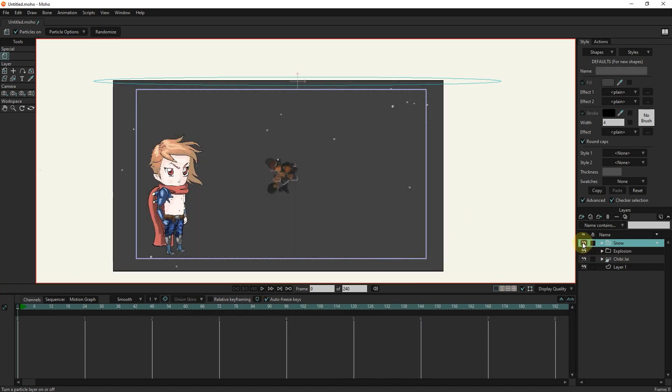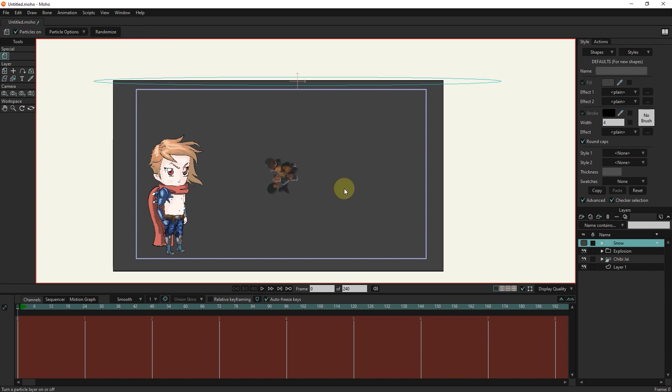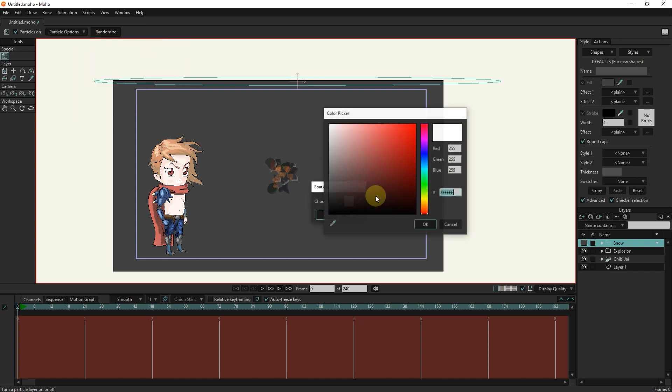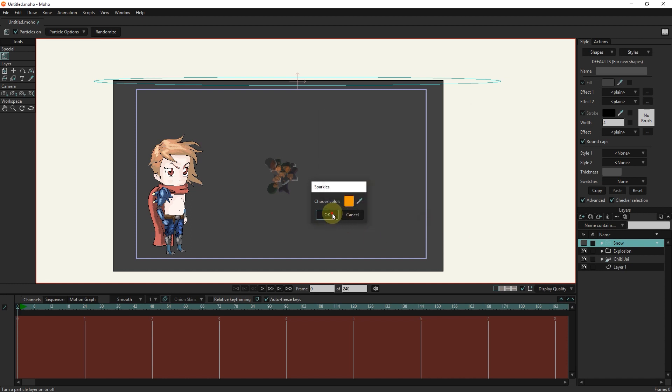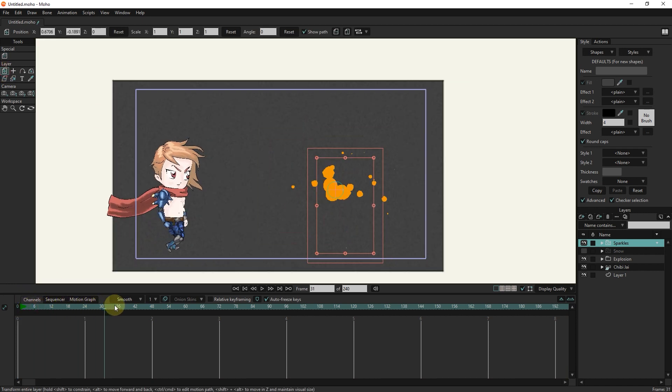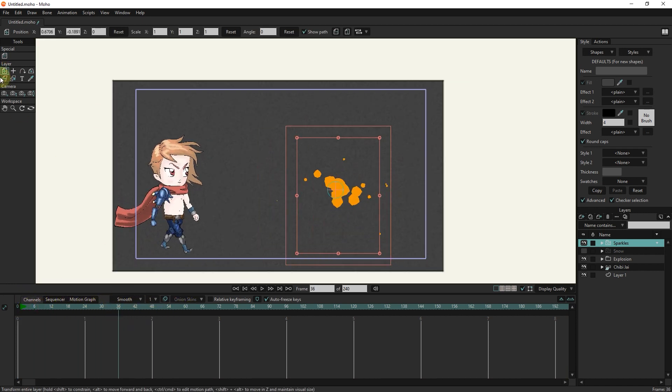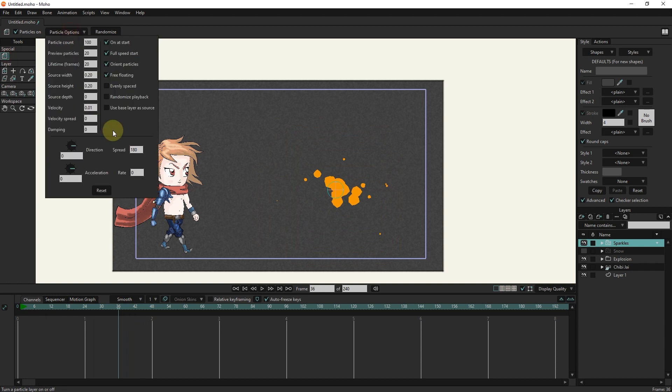This time I will select sparkles and set its color. Spark mode is created for us. And I can change its location. Each of these effects have similar settings that we have checked all of them and we can change them.